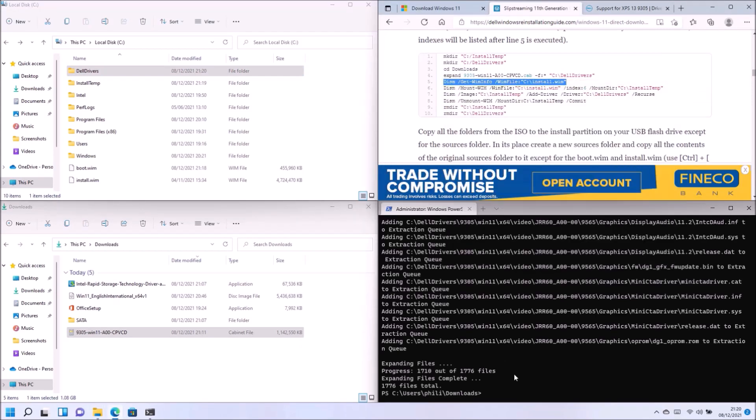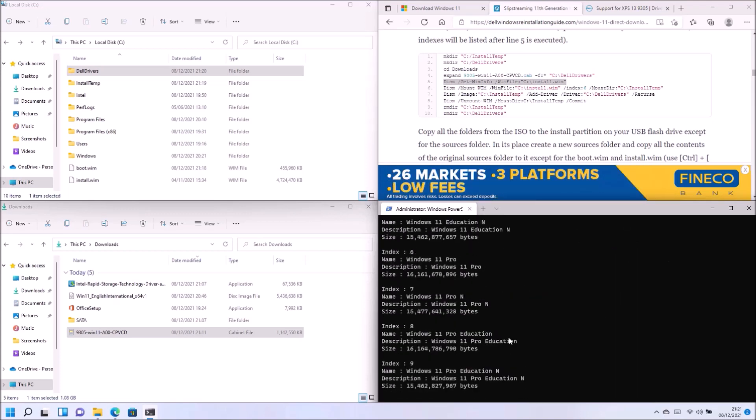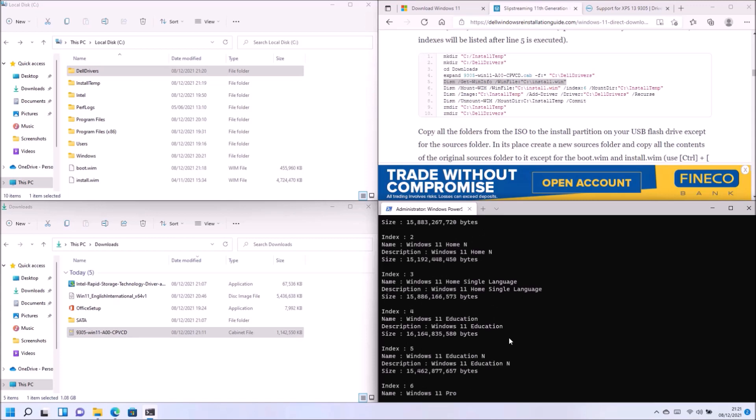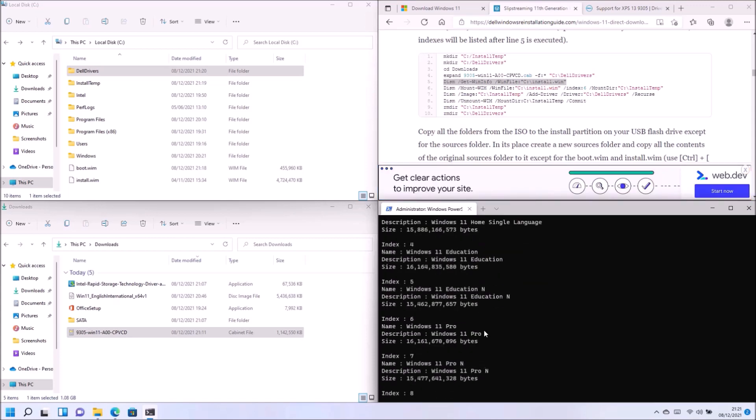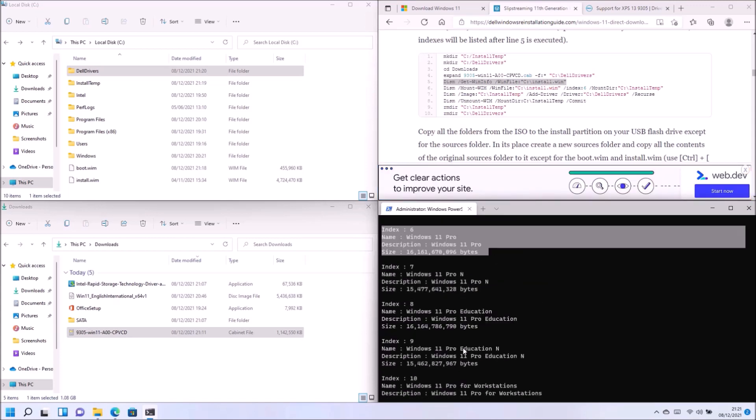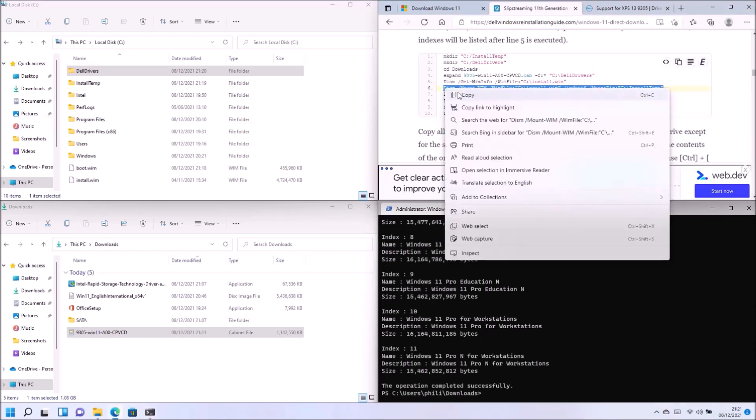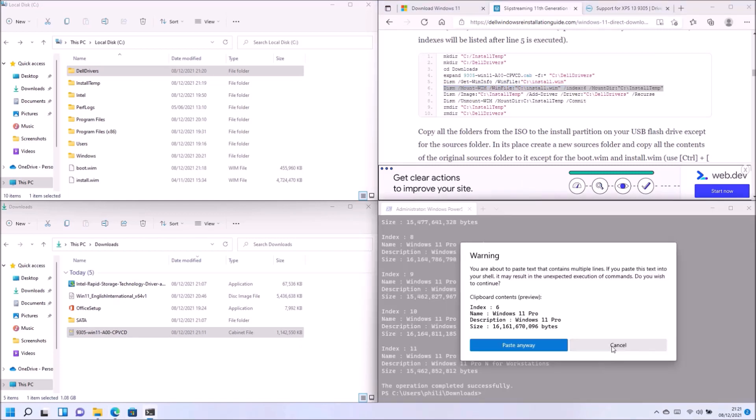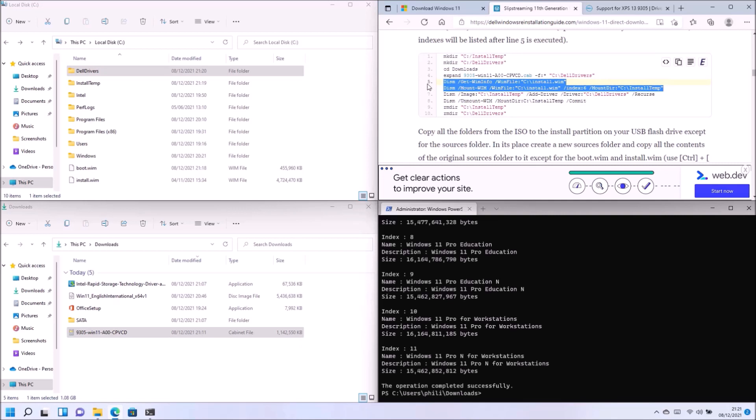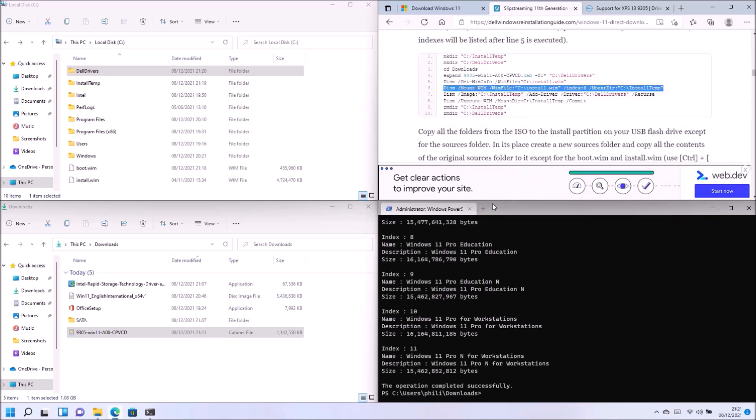So once again, let's get the information of the WIM file that we're looking at. So we see each index and the description for each index. So I'm interested in Windows 11 Pro, which is index 6. If you're interested in another index, then make sure that you change the index in the next command.